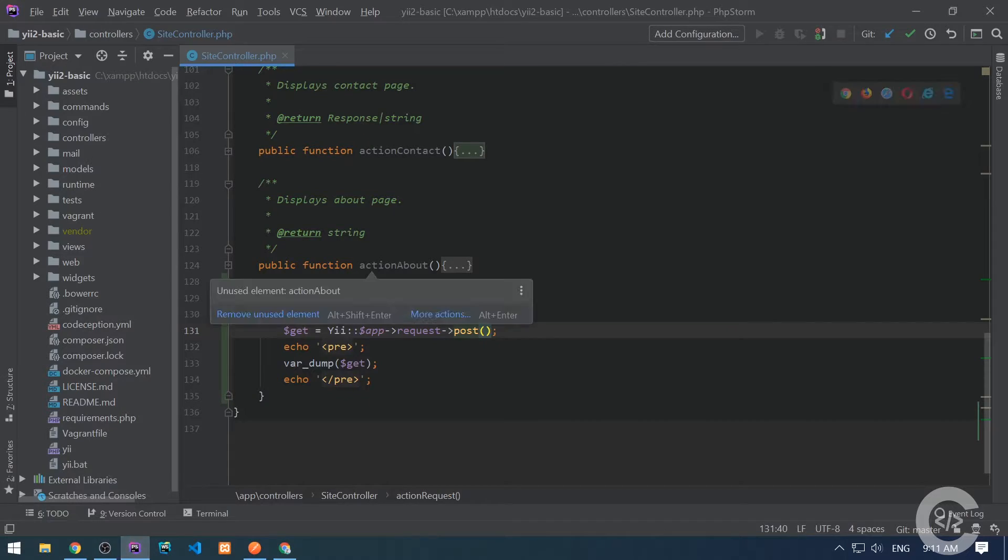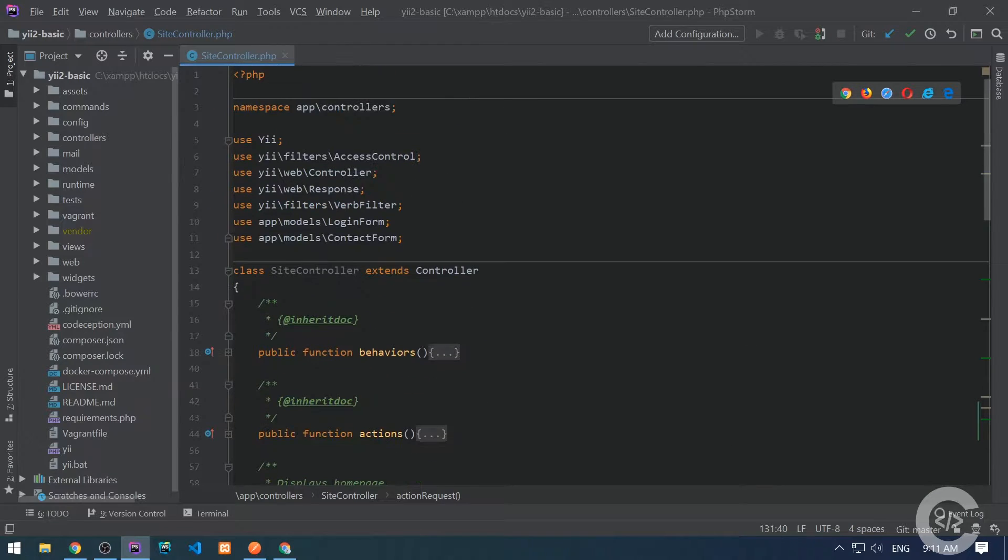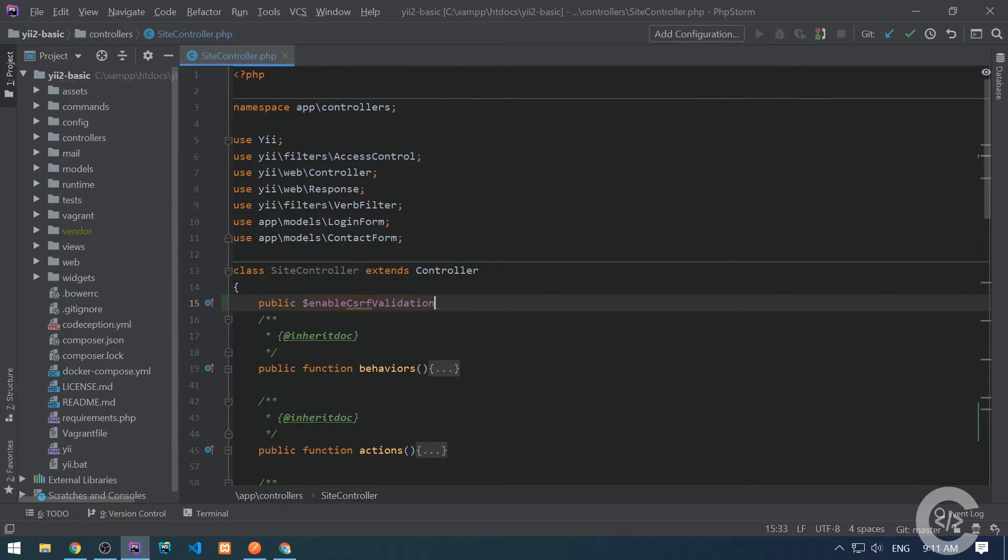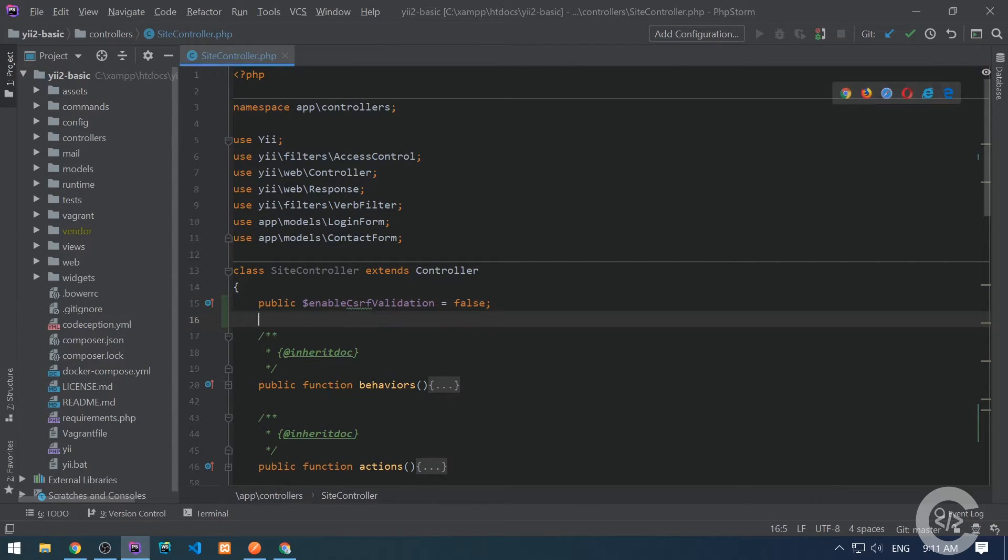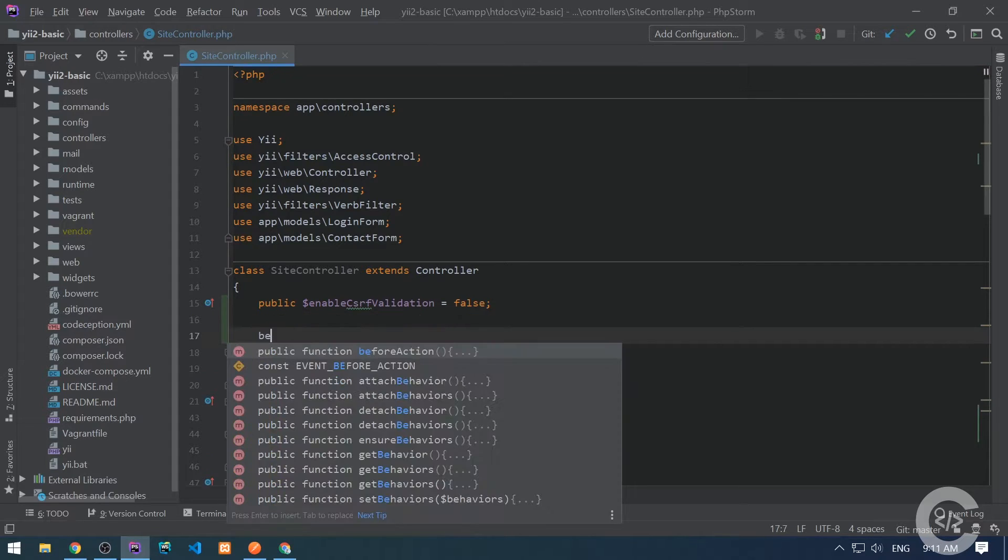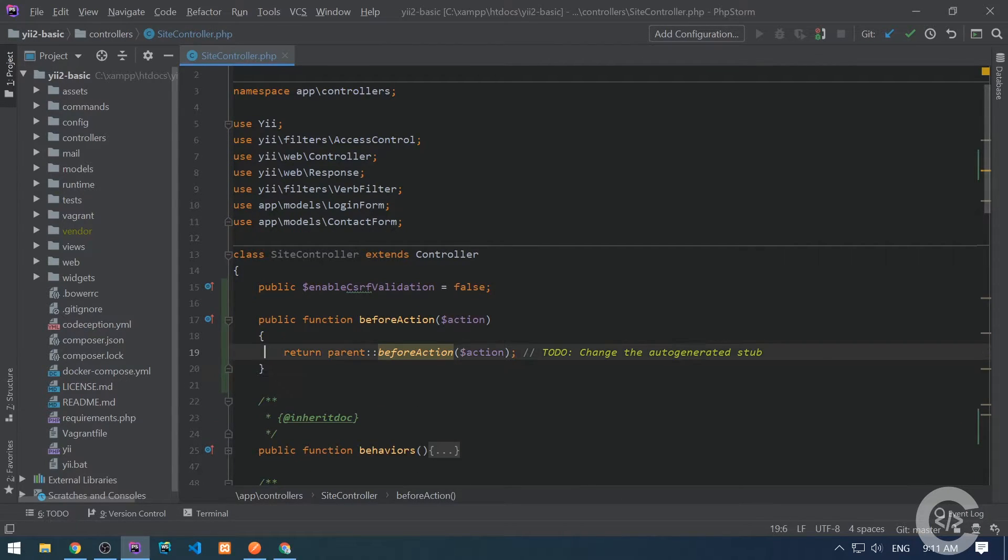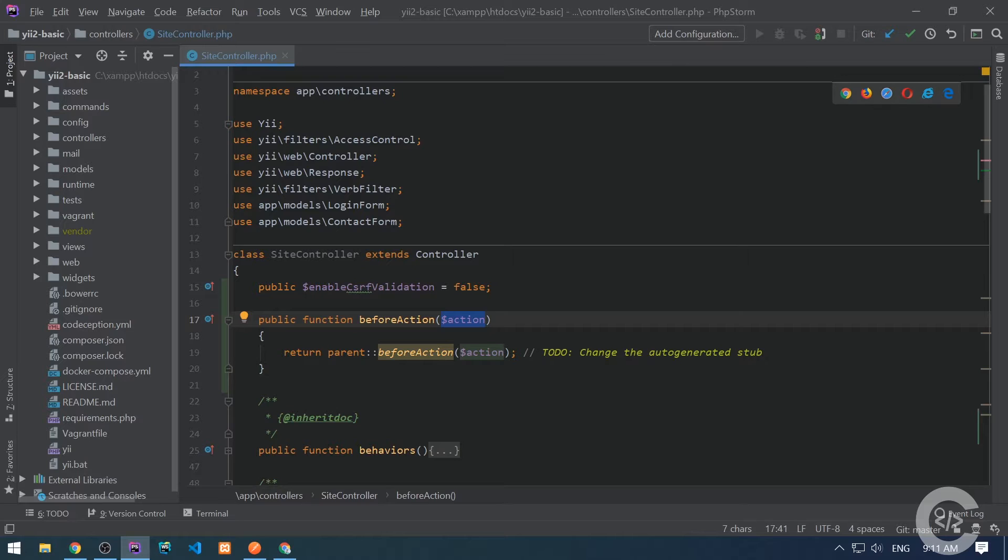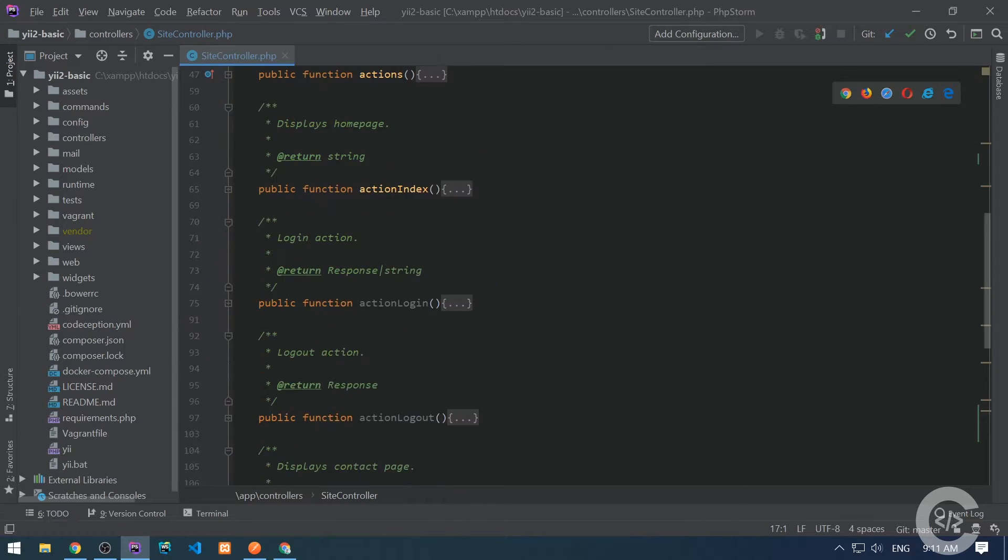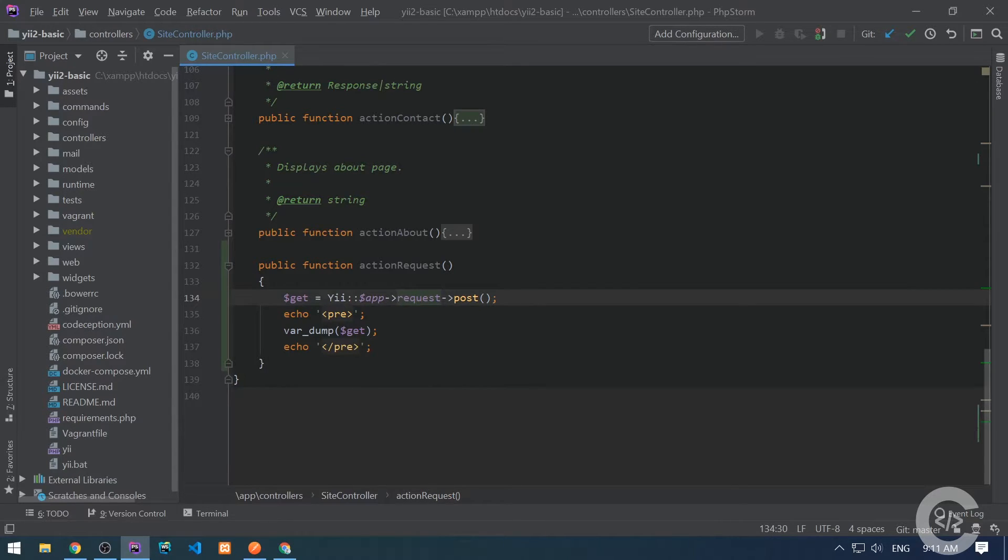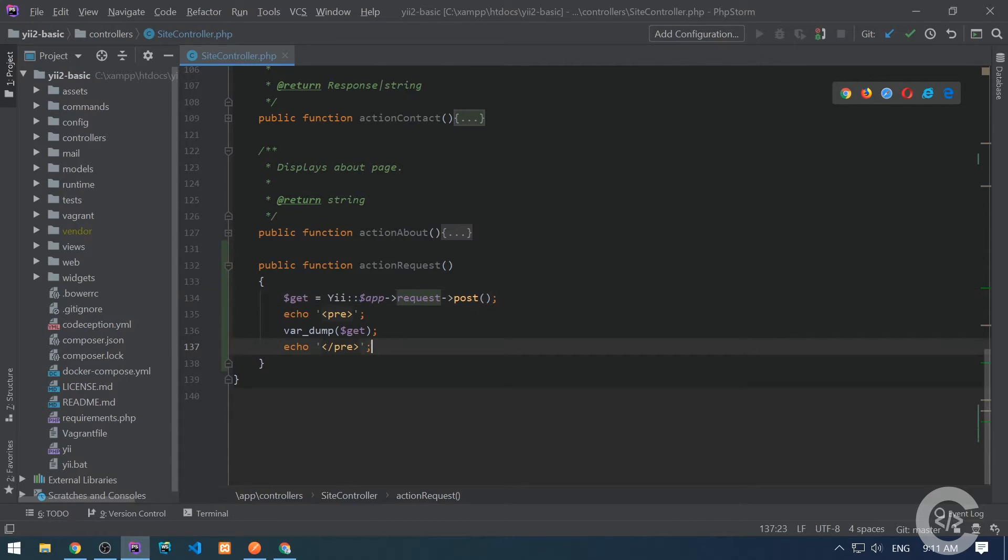Let's go to our controller and disable CSRF right now globally. Enable CSRF validation, I'm going to set it to false. This will disable the CSRF validation for the site controller for every action. If I want to disable this for one particular action, I need to override before action event. And I check if the action ID is request, then enable CSRF validation equals false. This will simply disable it for my request action. If I want to disable it globally, I need to configure the request component.